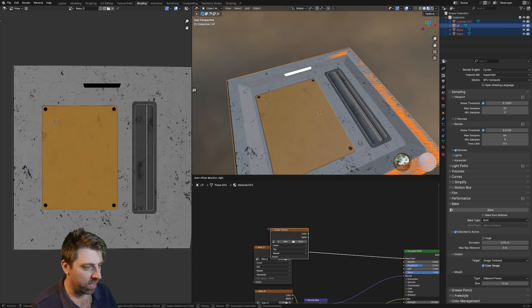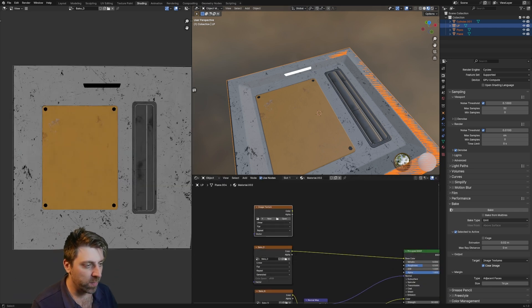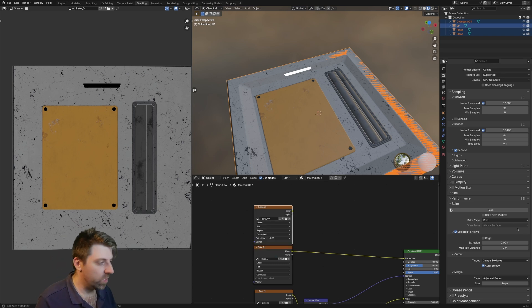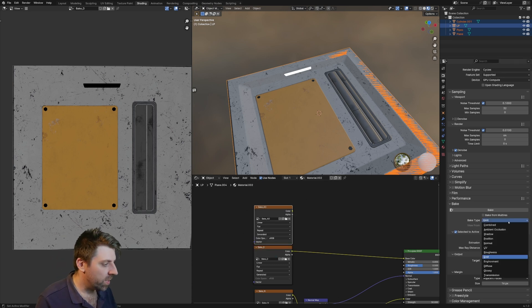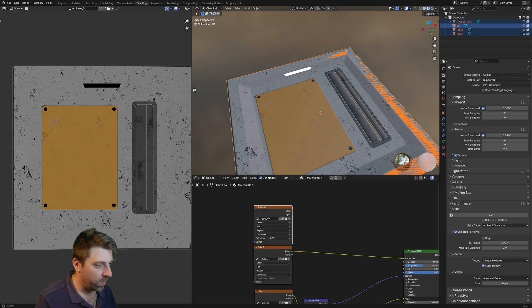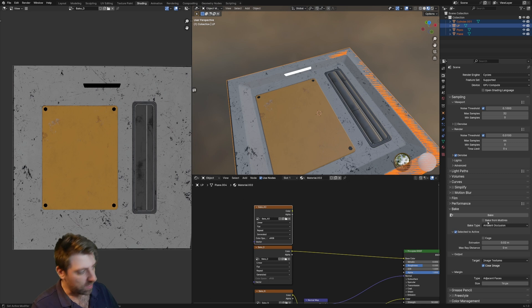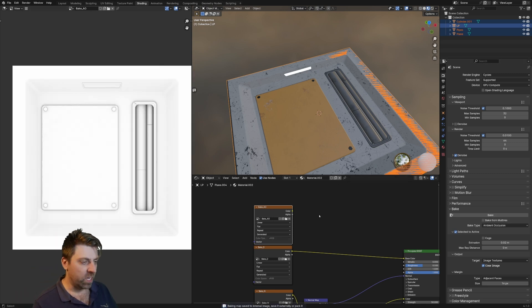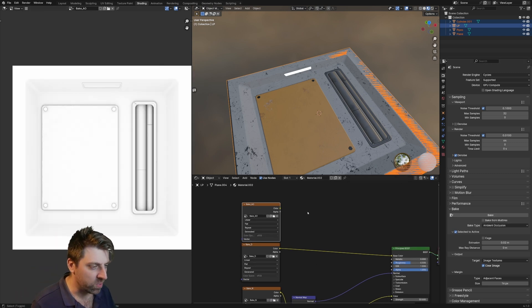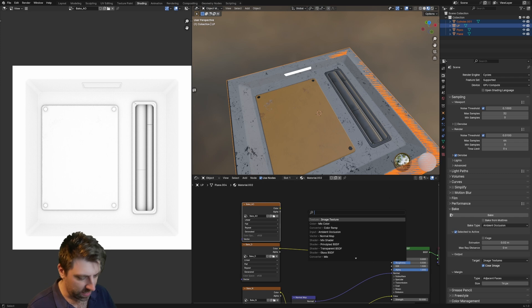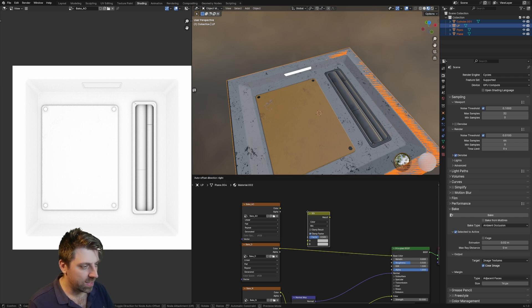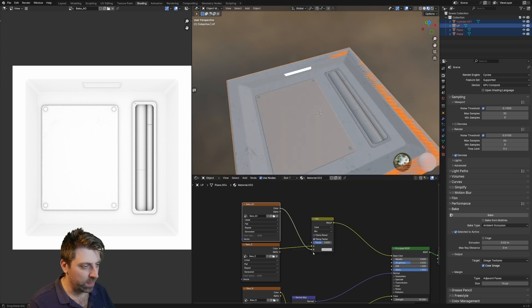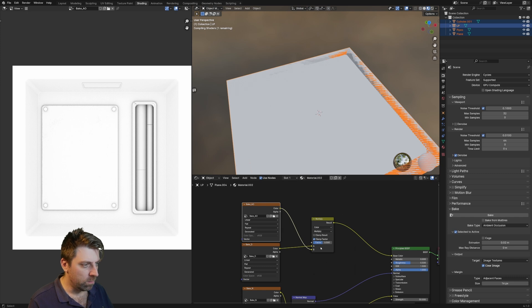Now we can go through the process of adding everything else. We go new image, bake ambient occlusion. So new image, there we go, ambient occlusion. That's the last one we've got selected. We press bake and then we have that. That's kind of like a little bit of extra data.